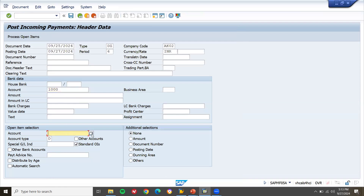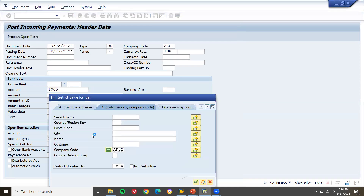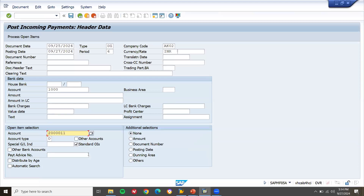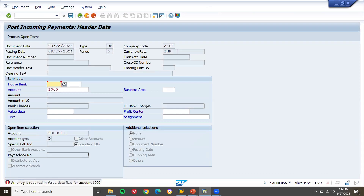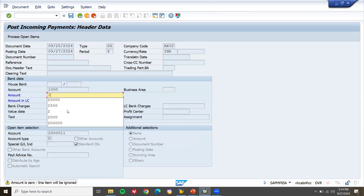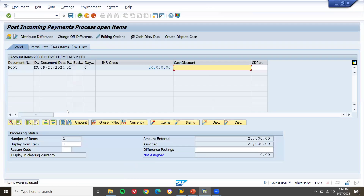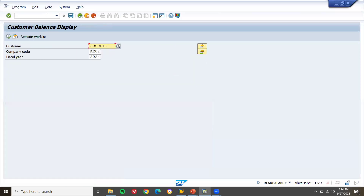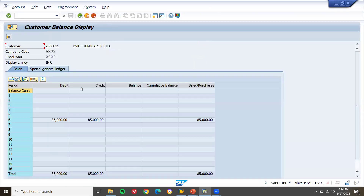Enter account — account is nothing but customer account, DBK Chemicals. Enter valid today's date. 20,000 rupees. Now we don't have to do anything here. Go to FD10N — execute. Balance should be zero. Balance is zero.